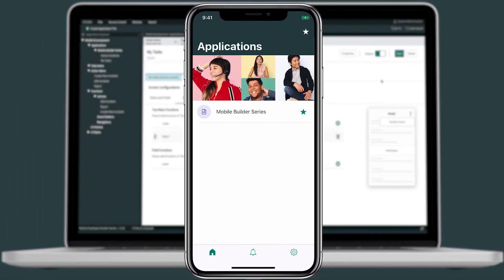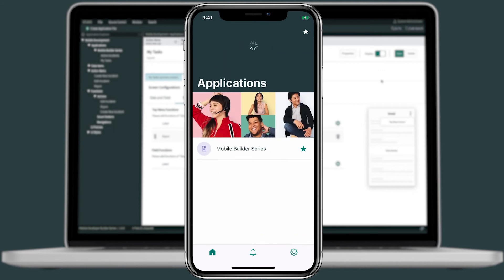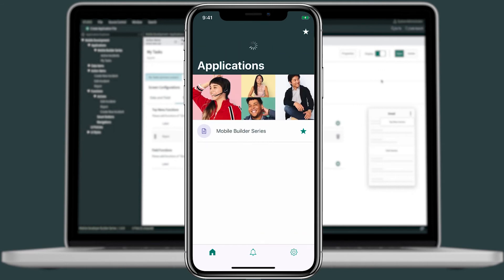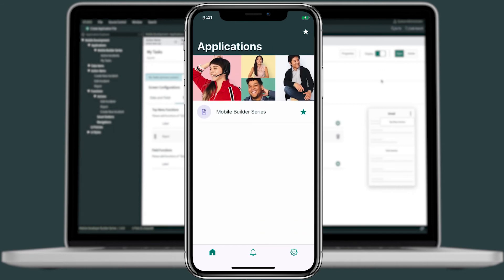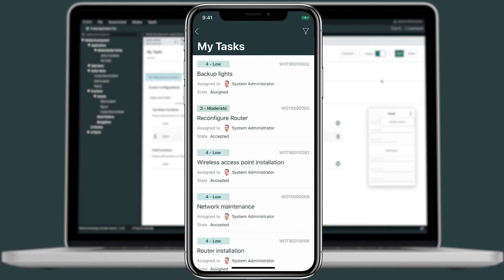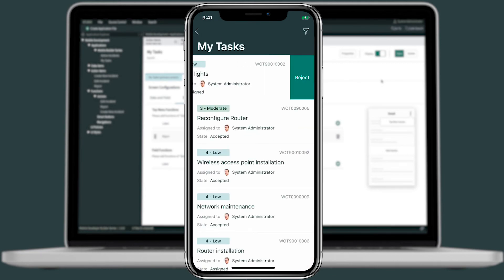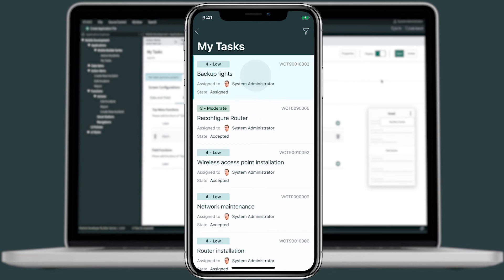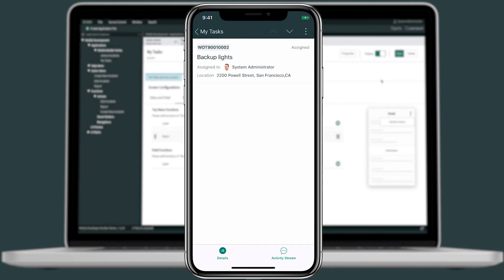So let's go back to our device and refresh the home screen. We'll tap into mobile builder, open up my task. And for this first task, I can use a left swipe and see my reject action here. Or if I wanted to, I can drill into details. I can go to the top menu and the reject action is here as well. Let's go ahead and reject this.